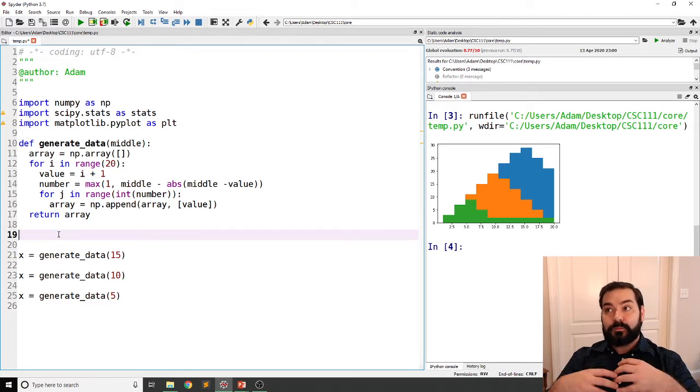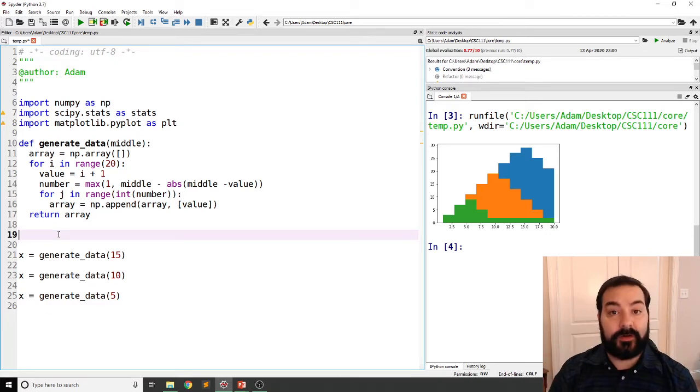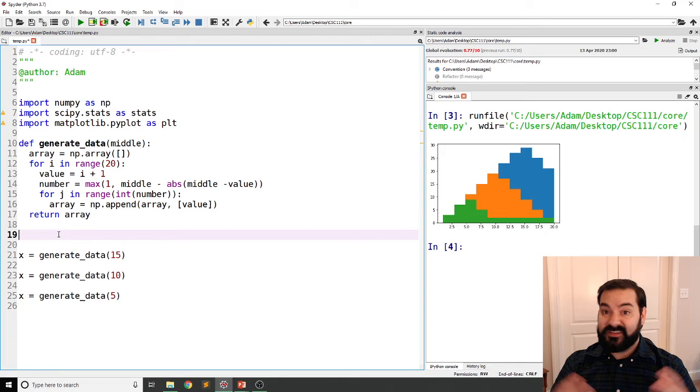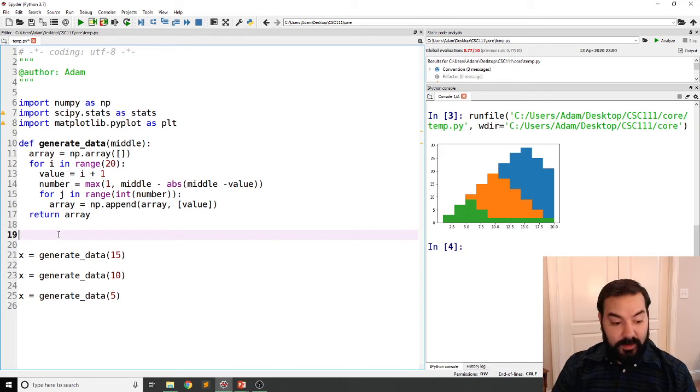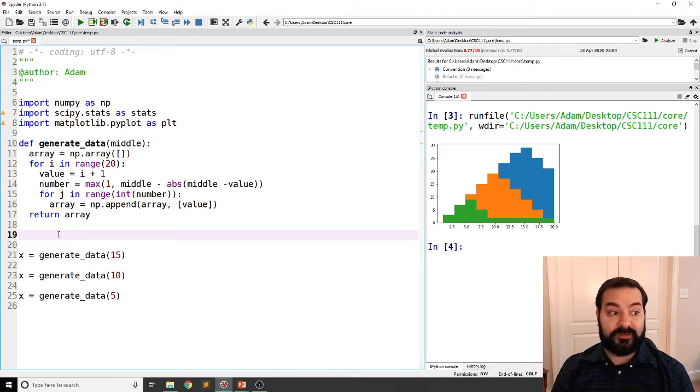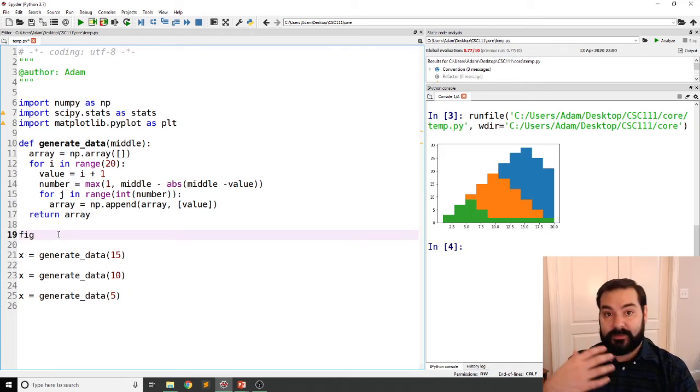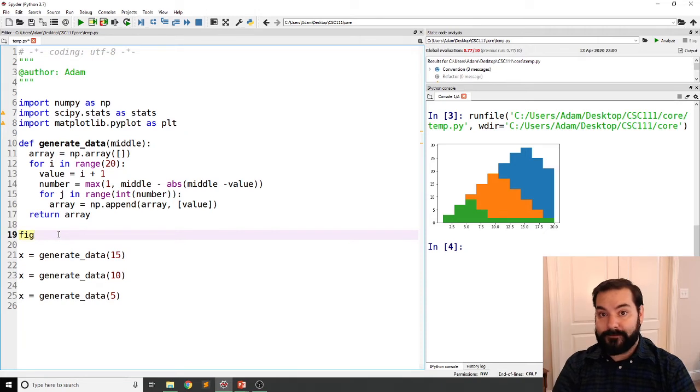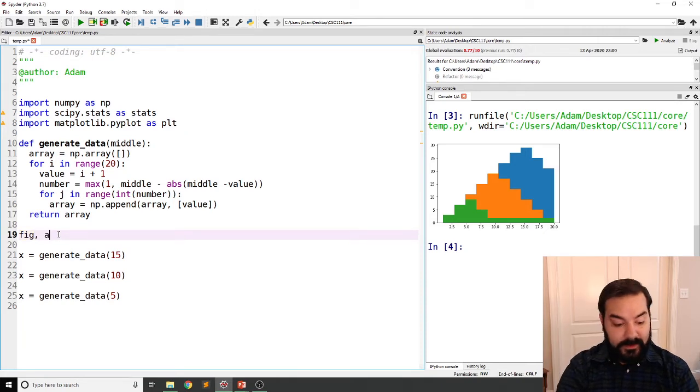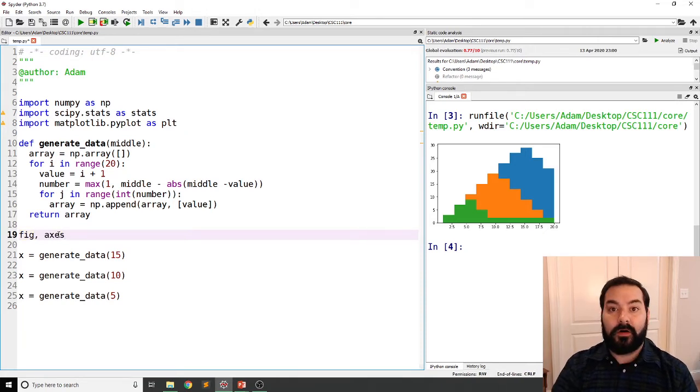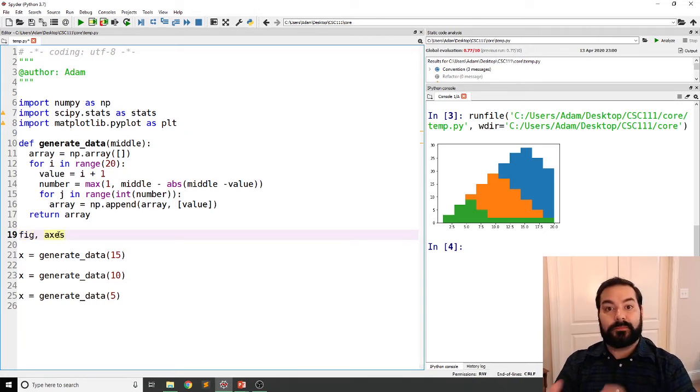Like I said, when we are generating our subplots, there's two things that actually get generated first. The first one is the overall figure, and then all of the different plots.